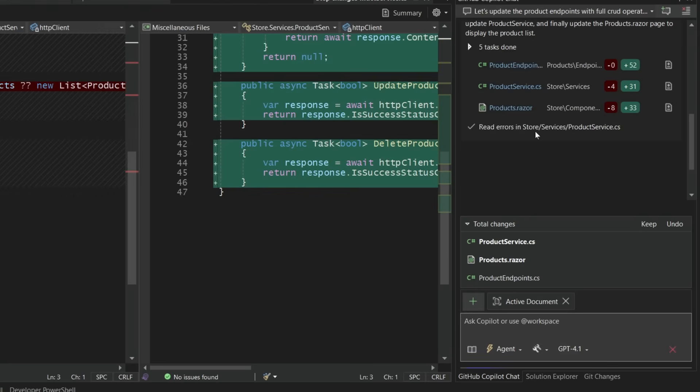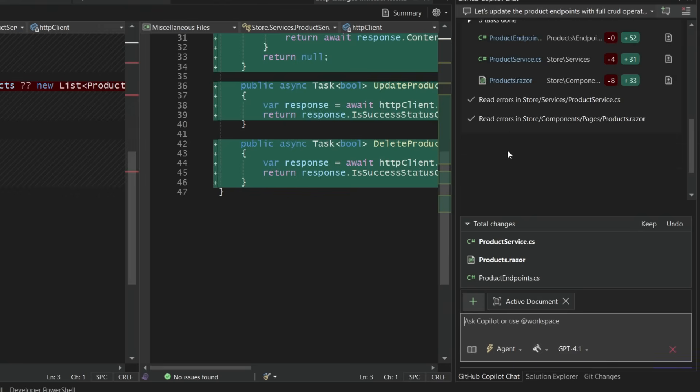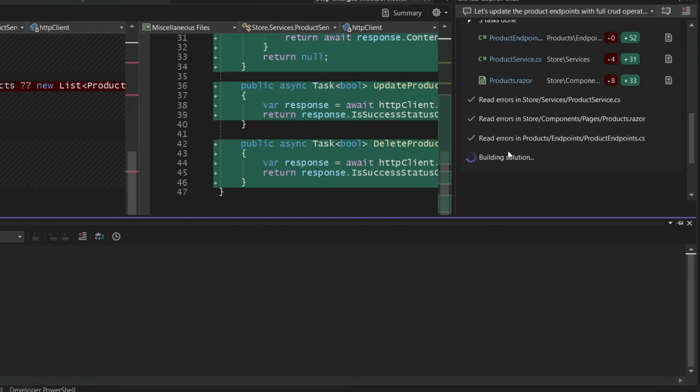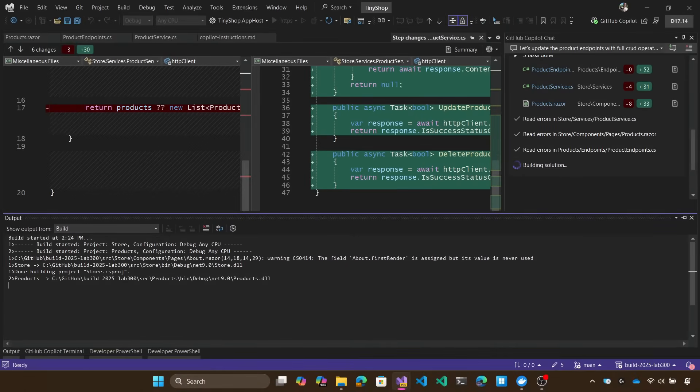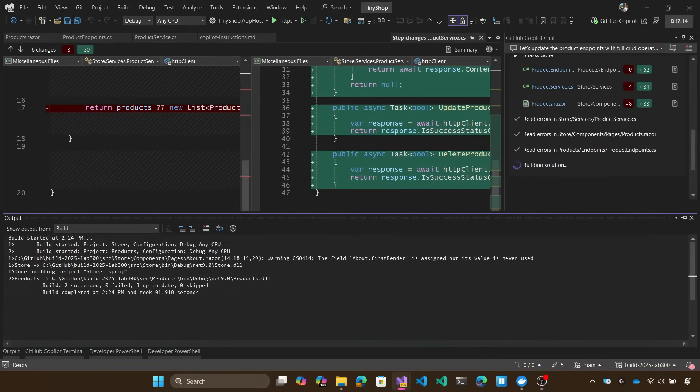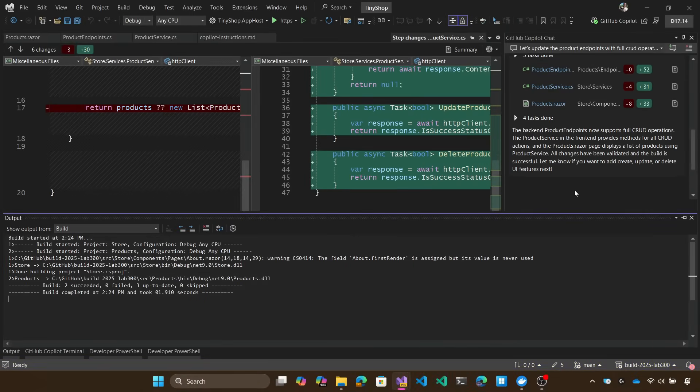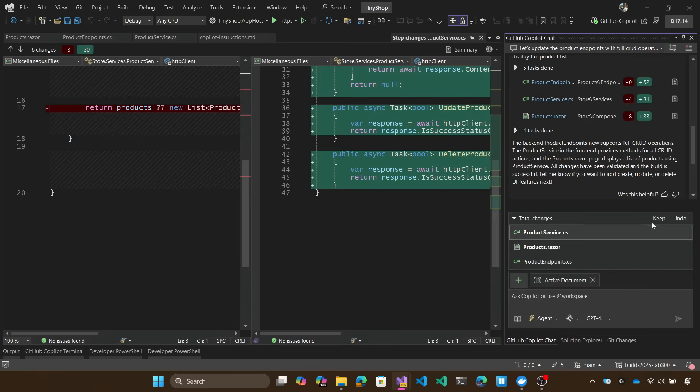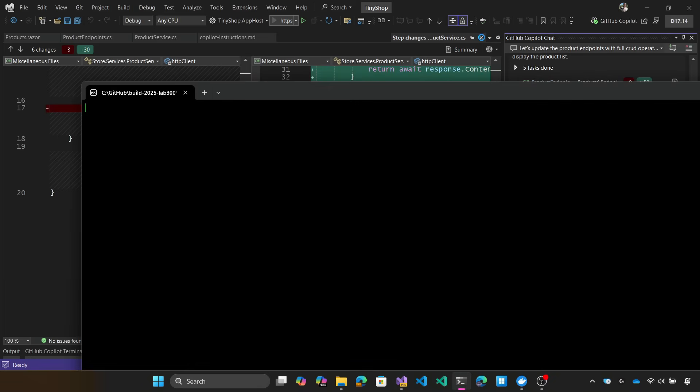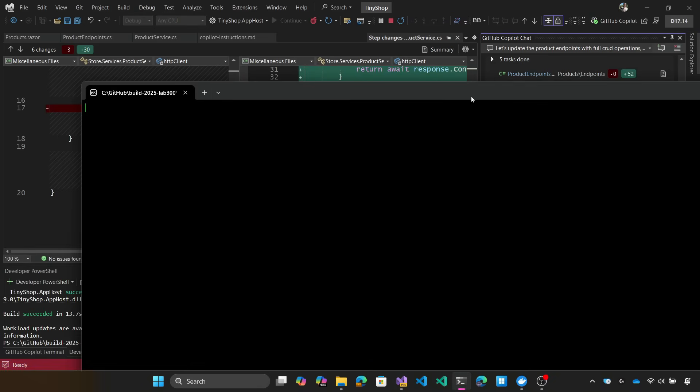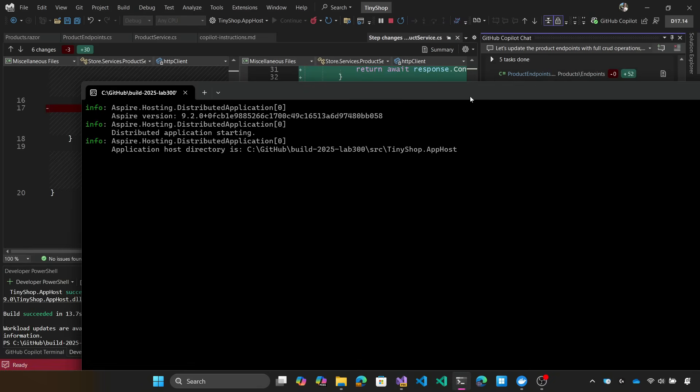And it's implemented the front end, but notice right here that it's actually run the project. It's looking for errors in the files that it created and it can help fix those problems if there are any. Also note that it actually just did an entire build of the project too, and that's really important because agent mode is able to run those commands. So let's go ahead and build the project and let's see what it looks like now.